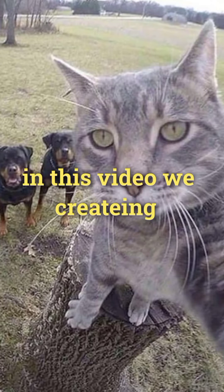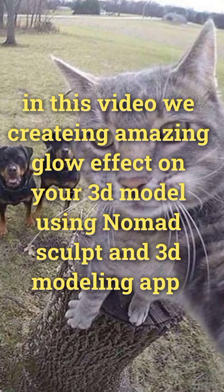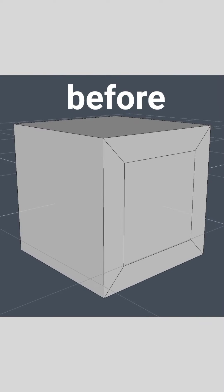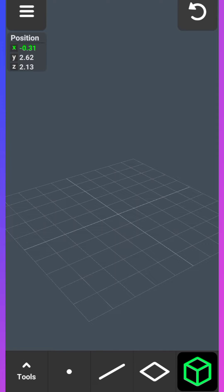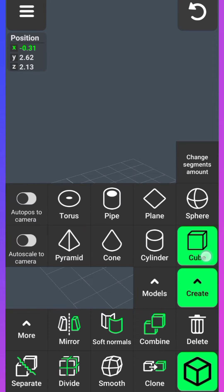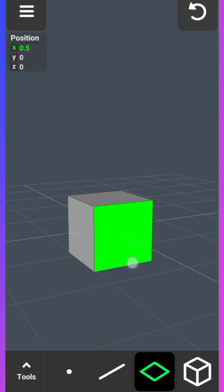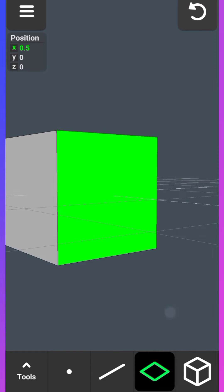In this video we're creating an amazing glow effect on a 3D model using Nomad Sculpt and a 3D modeling app. Starting with the 3D modeling app, add a cube and extrude the face like this.